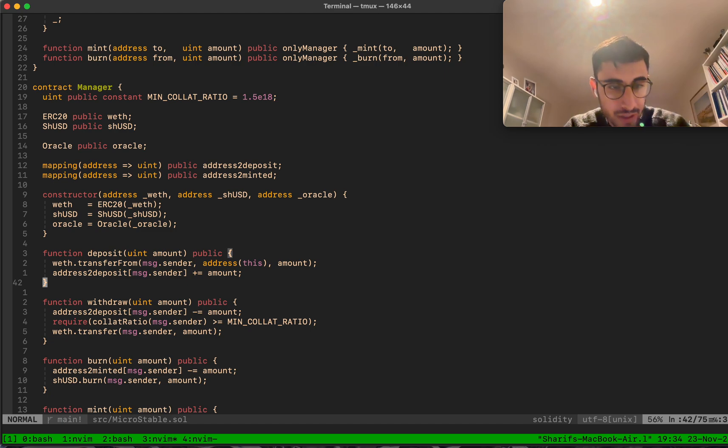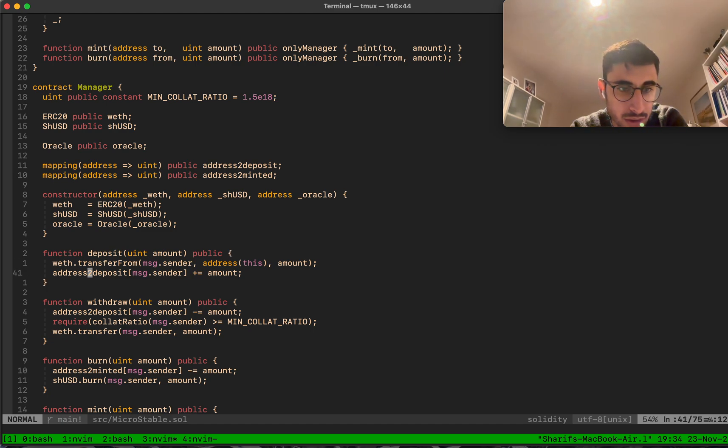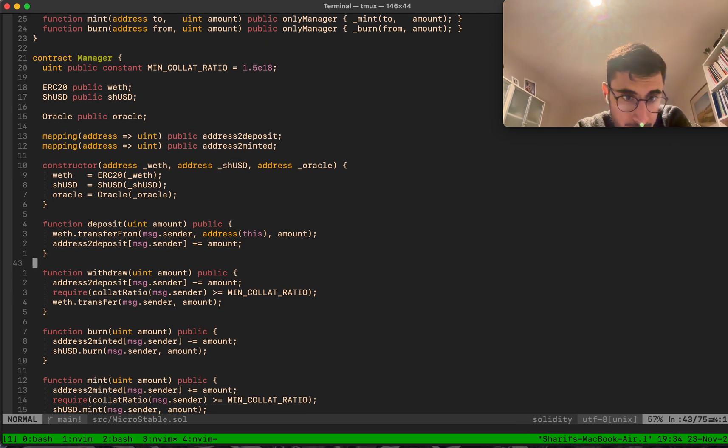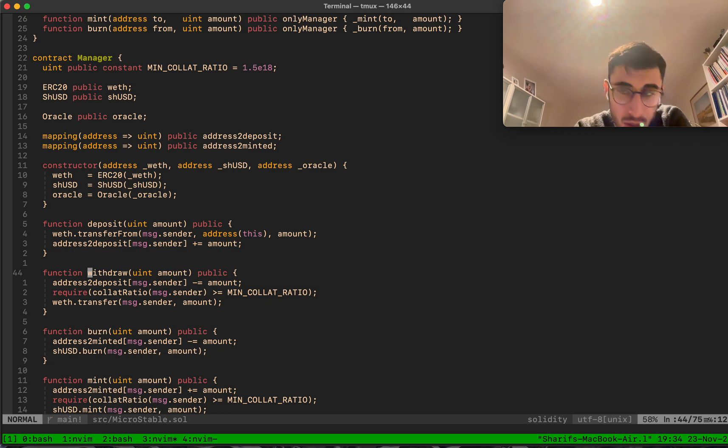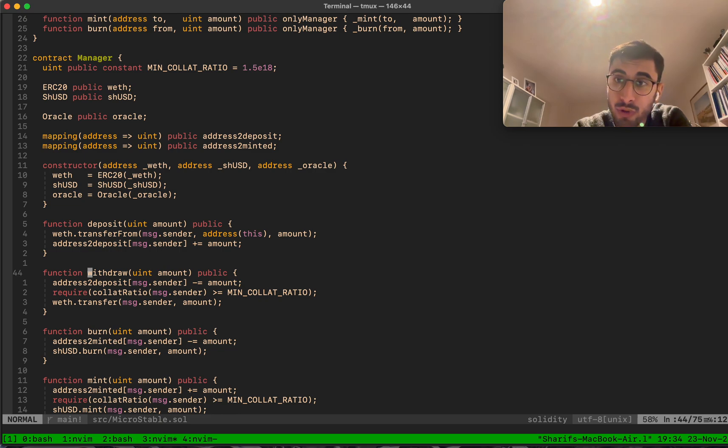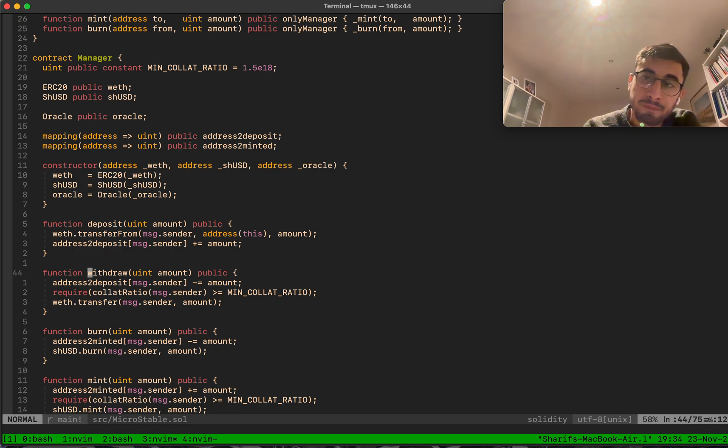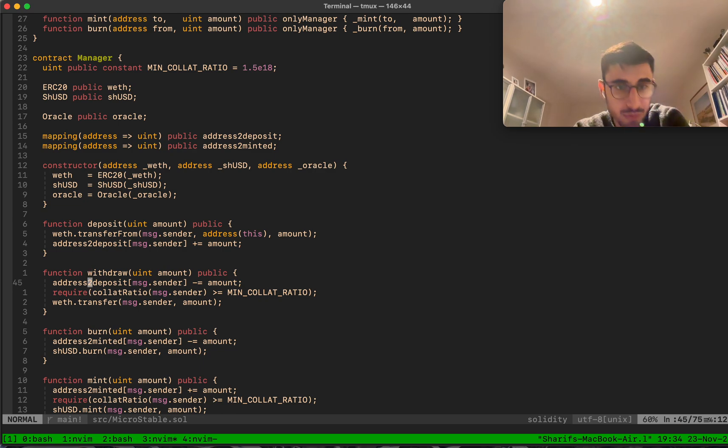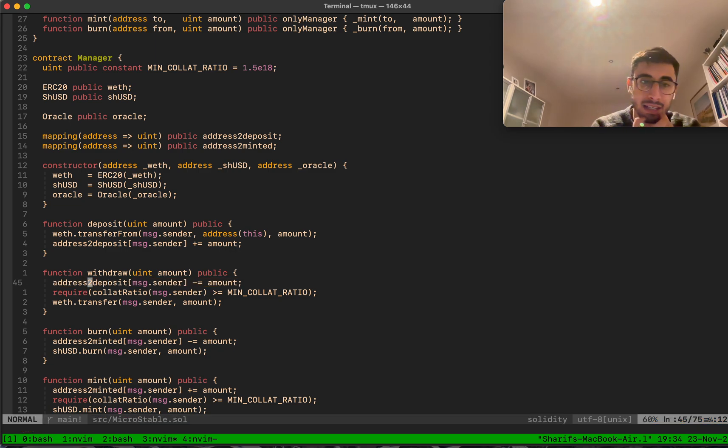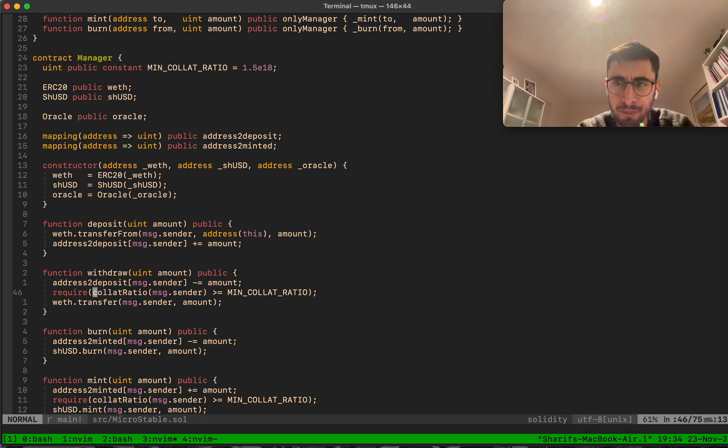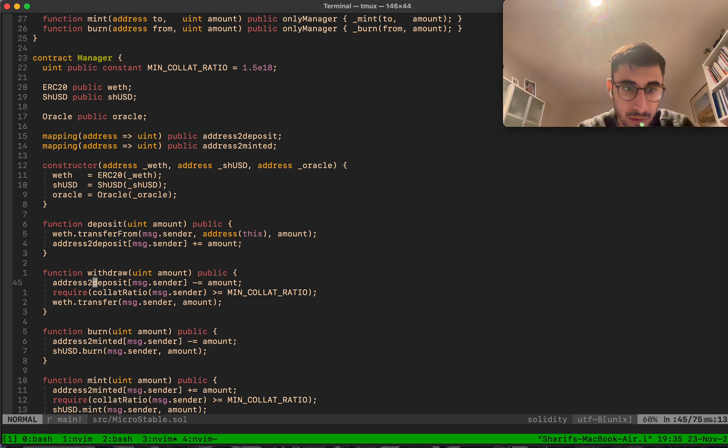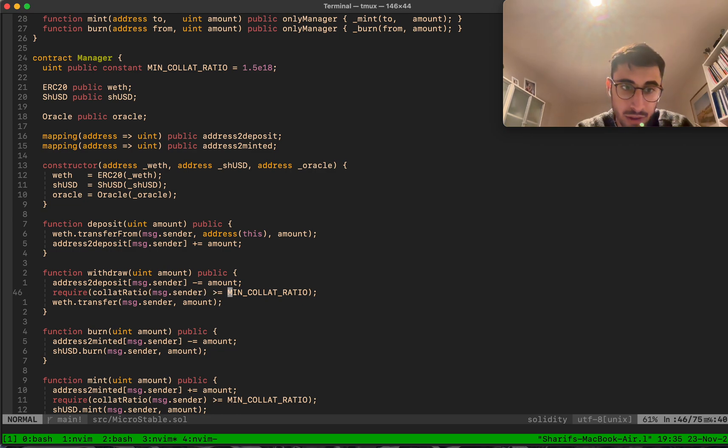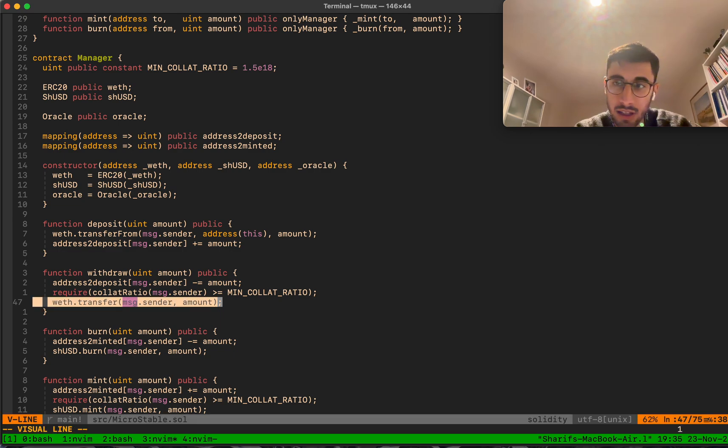Deposit is very easy - two lines of code. We transfer wrapped ETH from the message sender and we increase the address to deposit mapping accordingly. Withdraw is a little bit more interesting because you cannot withdraw if it will put you in a liquidatable mode. We have to check. First we update the deposit mapping, then we check the collateralization ratio. If it's not higher than the minimum collateralization ratio, it doesn't work. If it's still higher, you can withdraw.